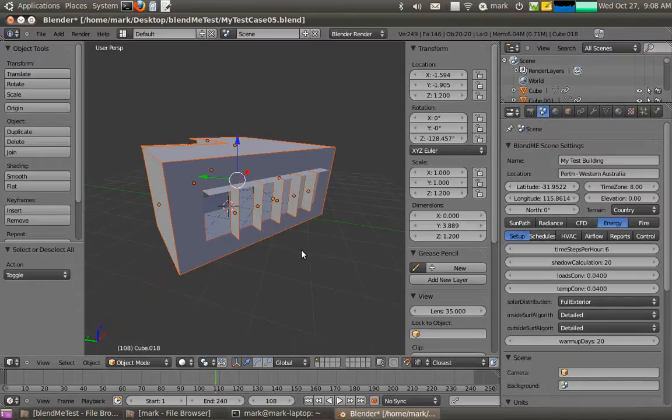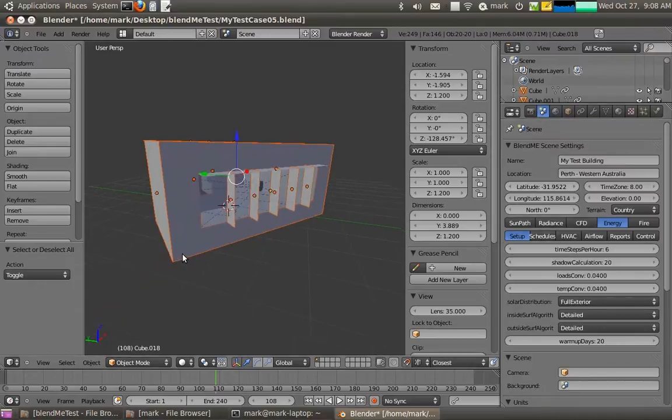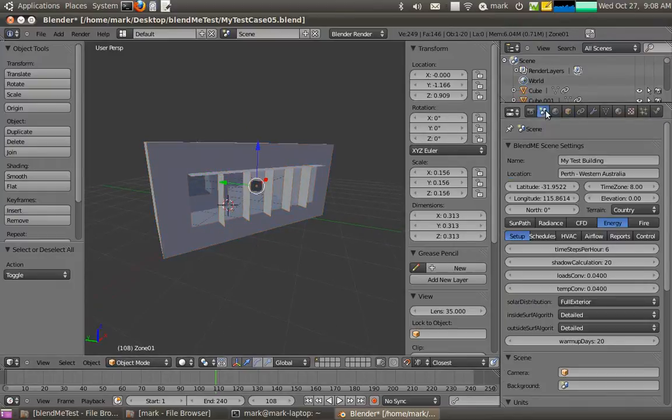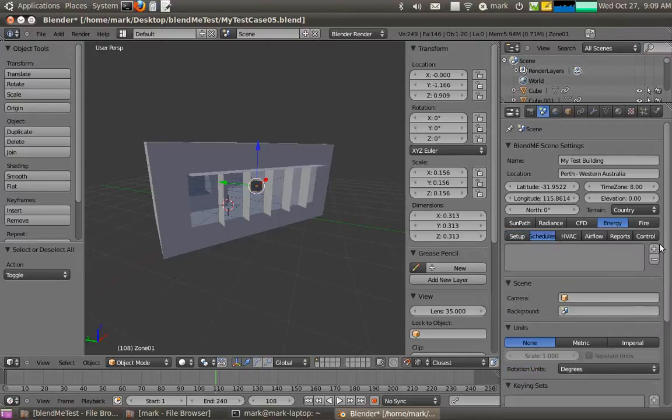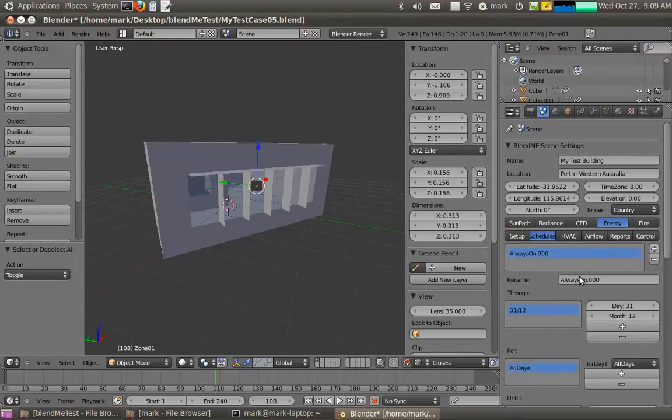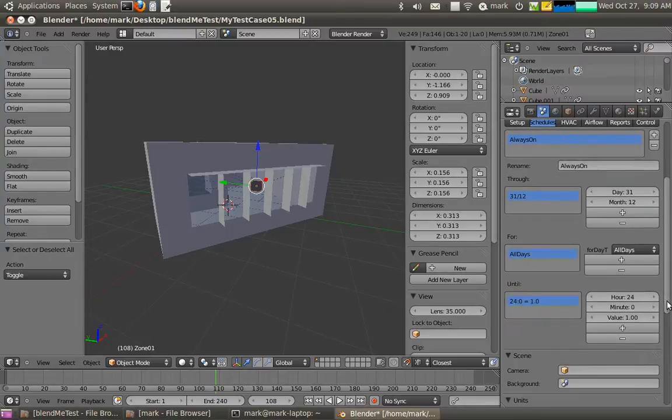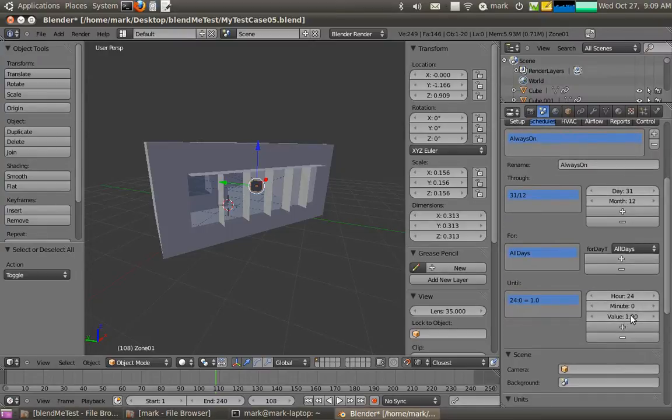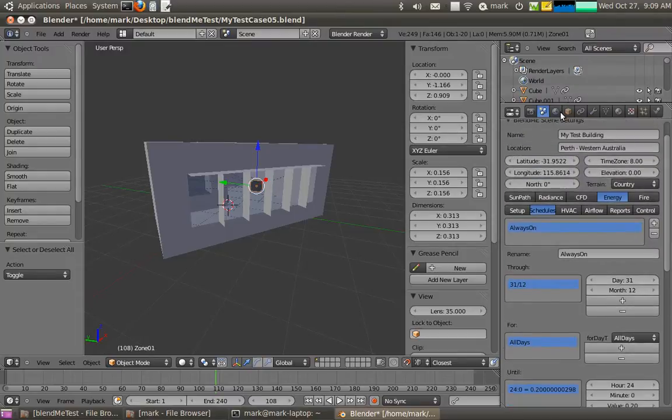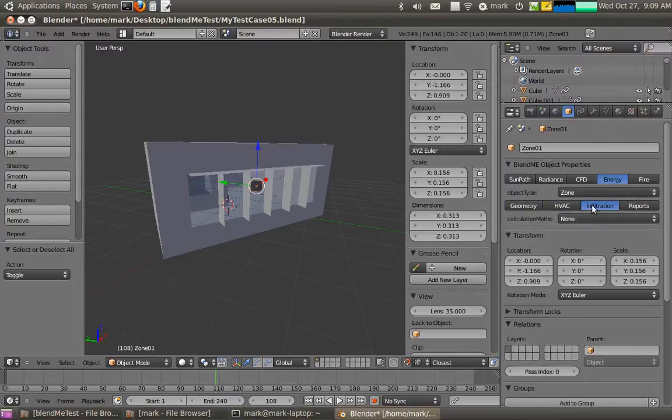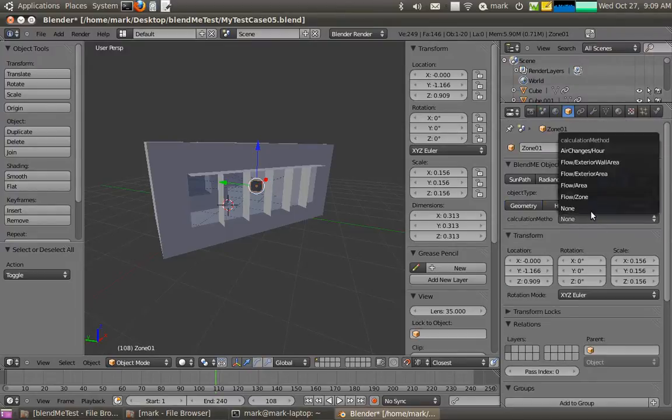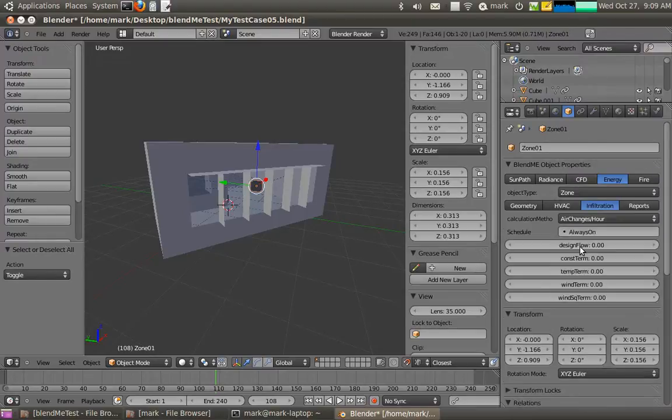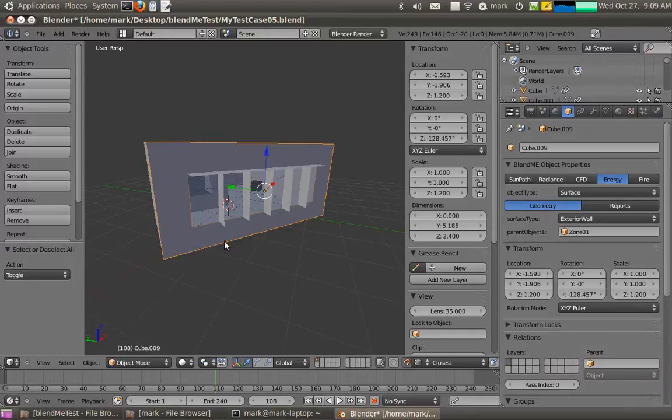So what I have to do here is go back and actually create a schedule, and I'll call it, by default it's always on, so I'll call it always on, 0.2 air changes per hour. And if I go back to the object menu infiltration, I can actually sign it always on, 0.2 in there as well.